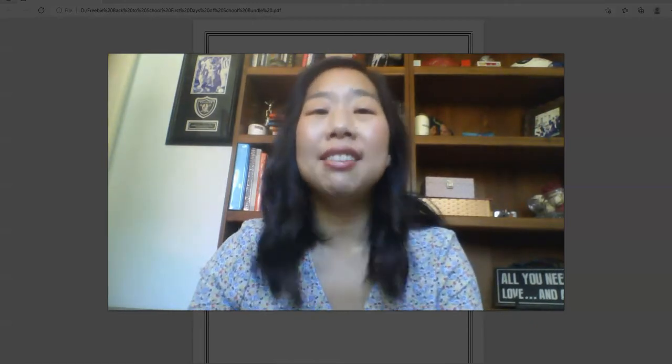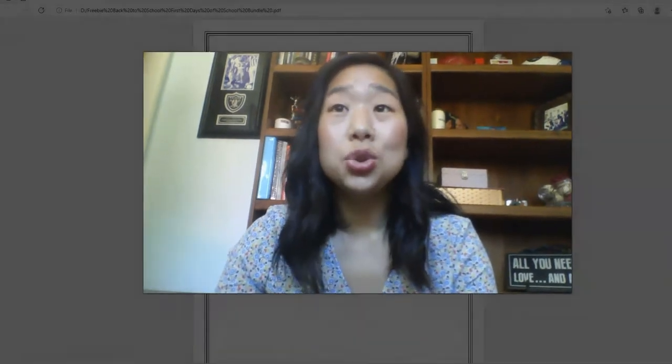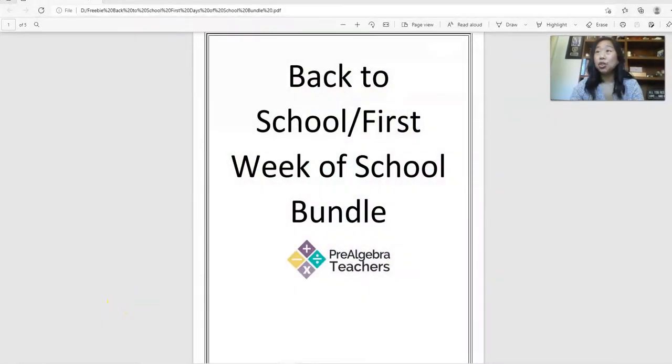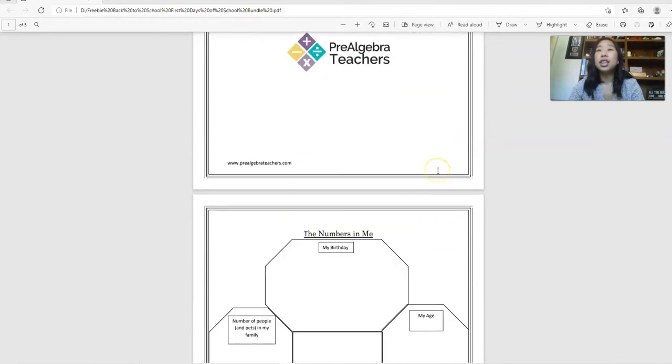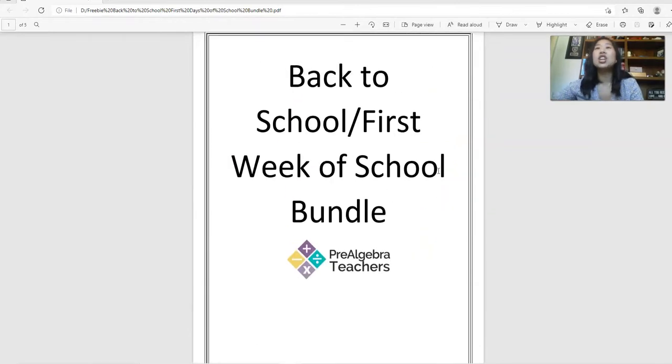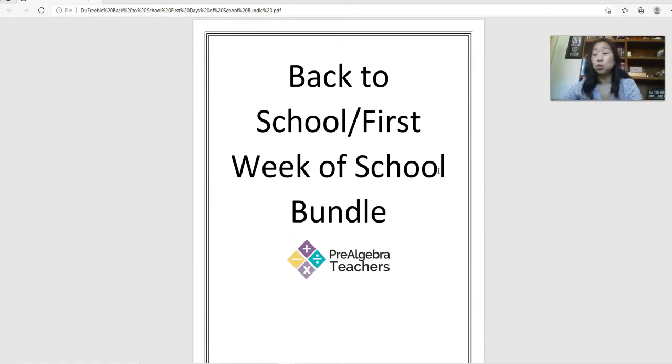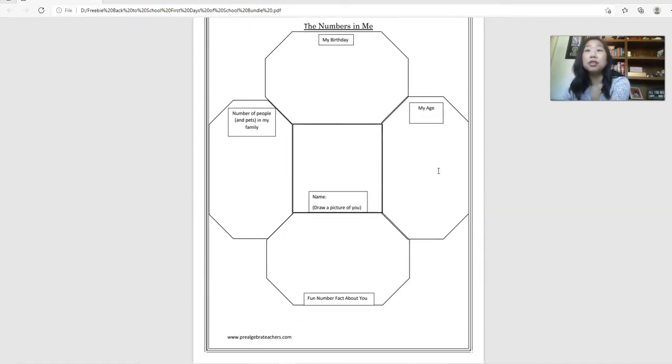So let's dive in to these resources and you can grab these resources right in the link below in the description box. So here are some of my favorite activities to use for the first day. And you can even use these for the first week if you would like as well by spreading them out.